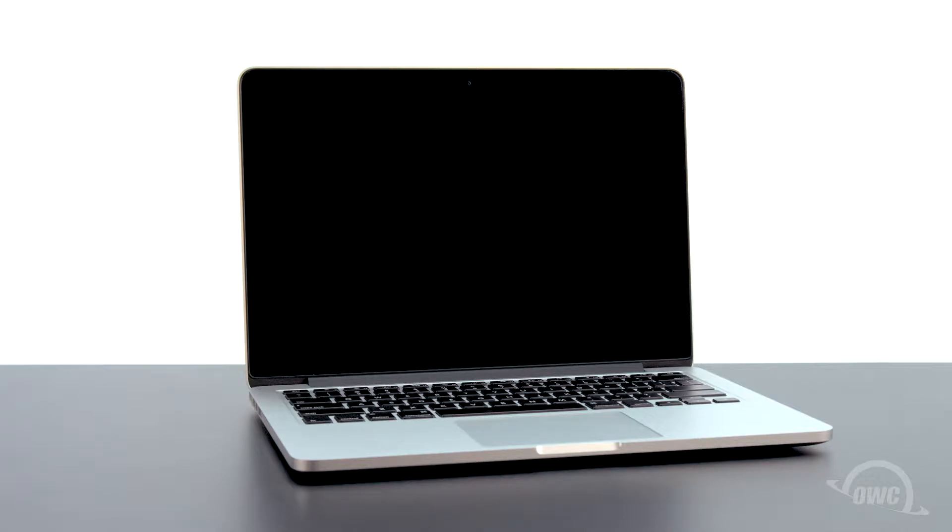We've already gathered our materials, shut down and unplugged the MacBook Pro, and are working on a soft, static-free work surface. We're now ready to begin.